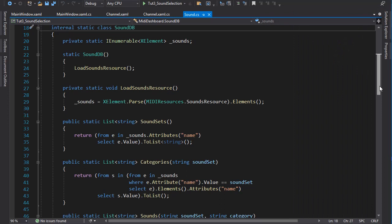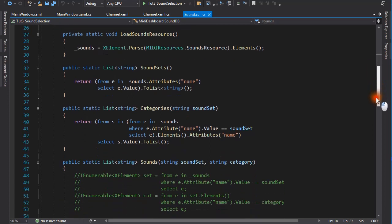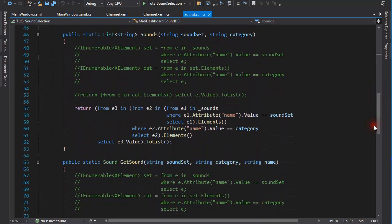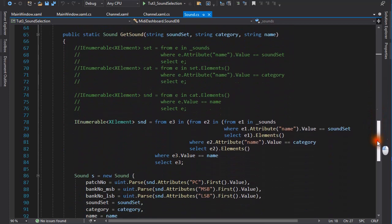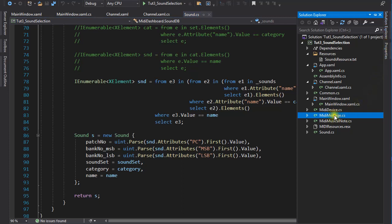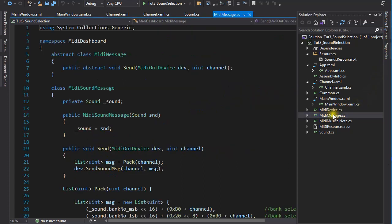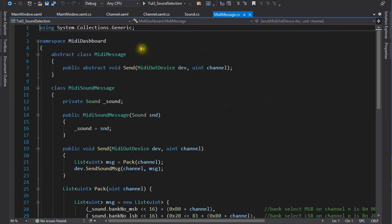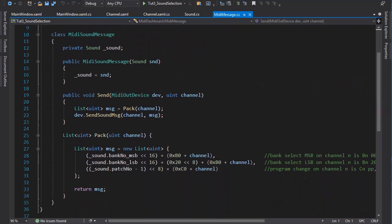Here, in the SoundDB class, everything here is declared static. I am using LINQ to extract various details from the file. However, you might want to implement your SoundDB entirely differently. And that's fine. The MIDI SoundMessage class is a subclass of MIDIMessage, which declares an abstract send method to be implemented in the subclasses. This class hierarchy will be massively extended in future tutorials. The actual MIDI message is created in the pack function. It includes the program change number, sometimes called patch number, and the two components of the sound bank number.